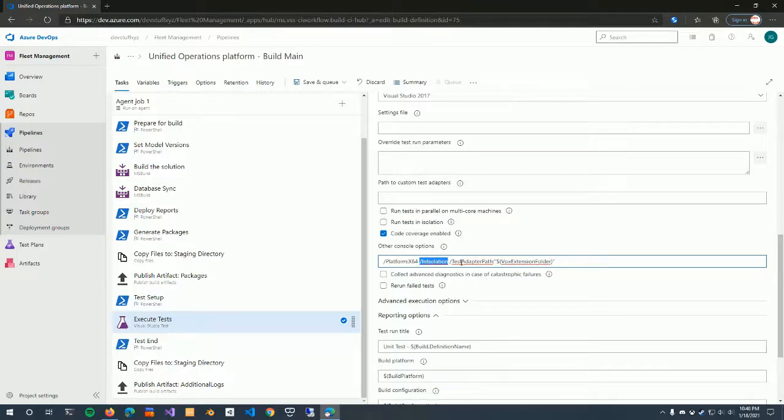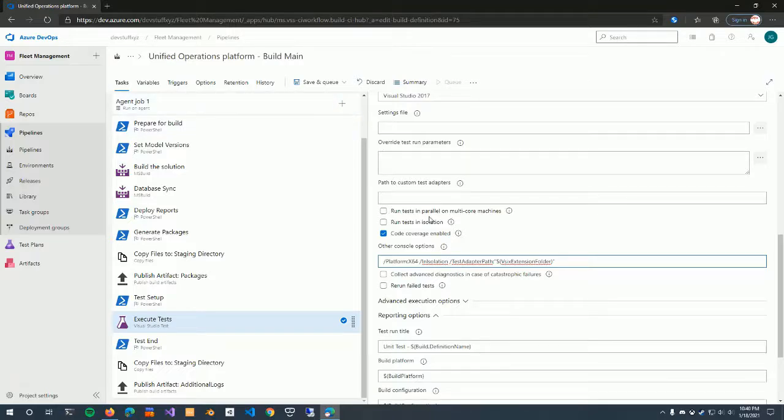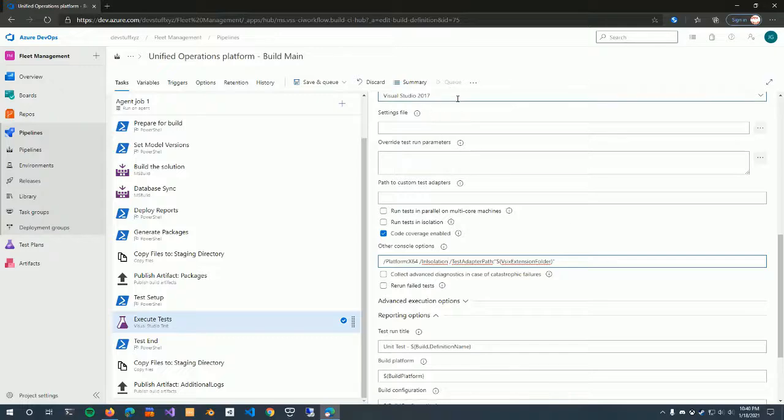It seems silly, but that's what it is. So essentially make sure that this checkbox is unchecked and that you have the in isolation explicitly passed in. And that's really it. You just save your pipeline and run it, and you're up and going on Visual Studio 2017.